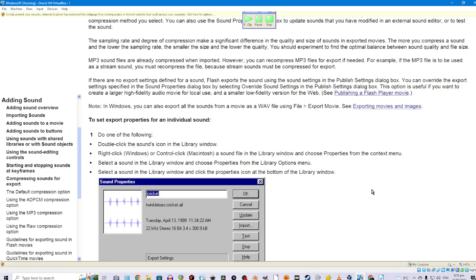MP3 sound files are already compressed when imported. However, you can recompress MP3 files for export if needed. For example, if the MP3 file is to be used as a stream sound, you must recompress the file because stream sounds must be compressed for export. If there are no export settings for a sound, Flash exports the sound using the sound settings in the Publish Settings dialog box. You can override the export settings by selecting Override Sound Settings in the Publish Settings dialog box. This option is useful if you want to create a larger high-fidelity audio movie for local use and a smaller low-fidelity version for the web. See publishing a Flash Player movie. Note: in Windows, you can also export all the sounds from a movie as a WAV file using File > Export Movie.